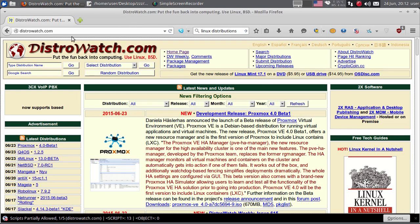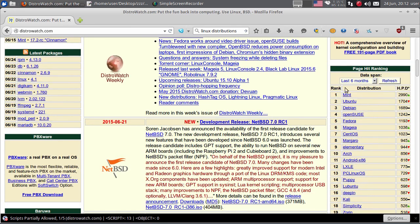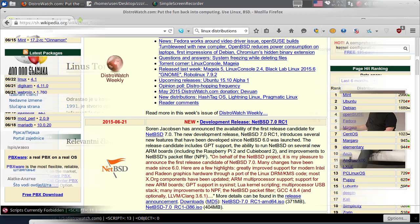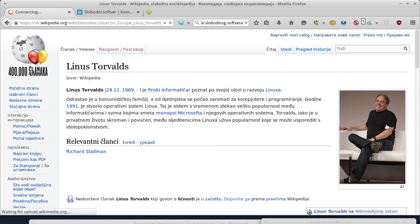Ovdje na sajtu distrowatch.com možete pogledati koje su najpopularnije distribucije. Ovdje je lista najpopularnijih distribucija u posljednjih šest meseci. Kao što vidite, vodi Mint, na drugom mjestu Ubuntu, treći je Debian, četvrti OpenSUSE i peta je Fedora. Inače, Linux je napisao - prvobitnu verziju Linuxa je napisao Linus Torvalds, to je ovaj gospodin ovdje na slici, još davne 1991. godine.